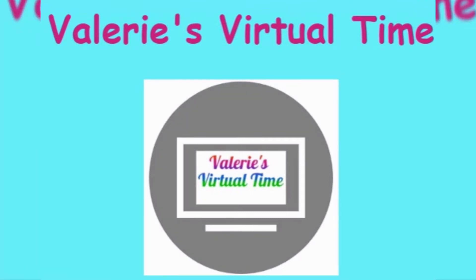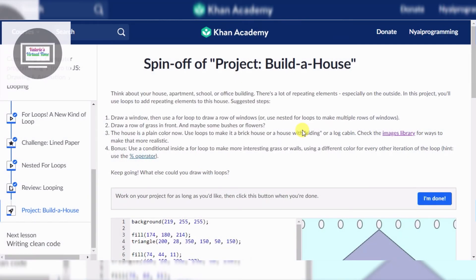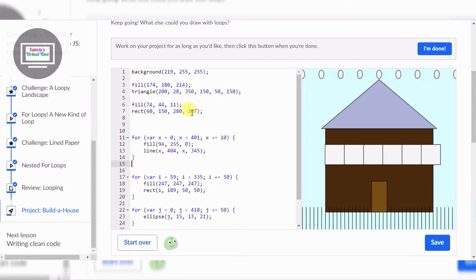It's Valerie's virtual time. Hello everyone! Today we're going to finish the spin-off project - build a house. It looks pretty boring right now, so I'm going to make it look like a bricky house.